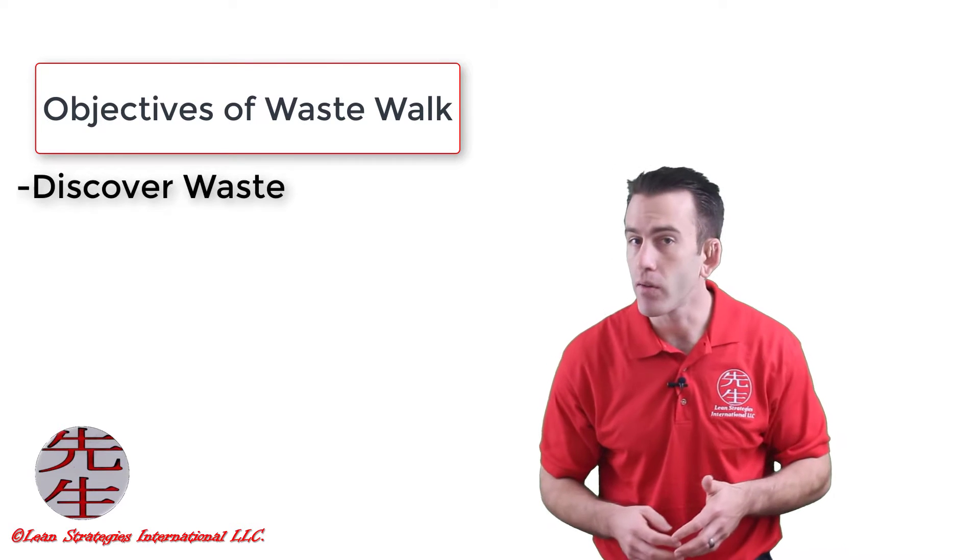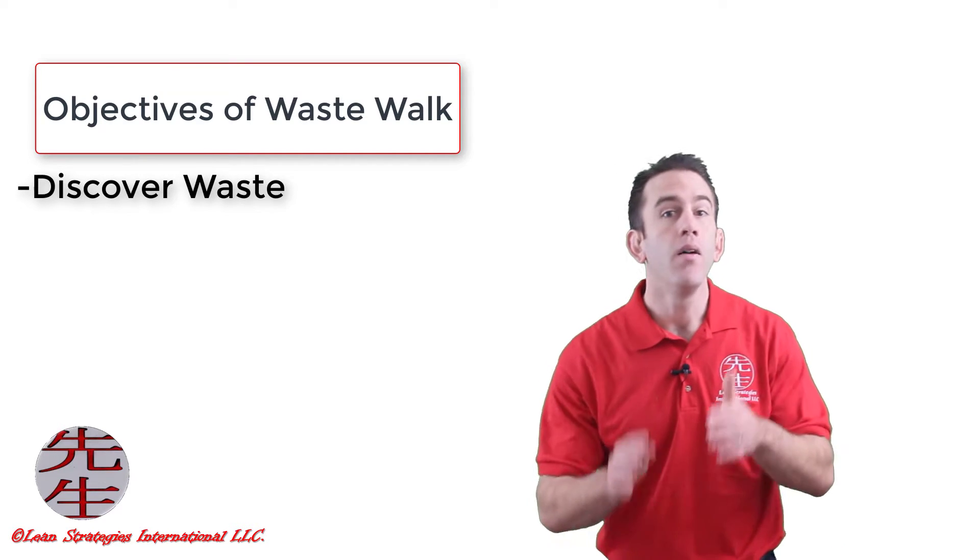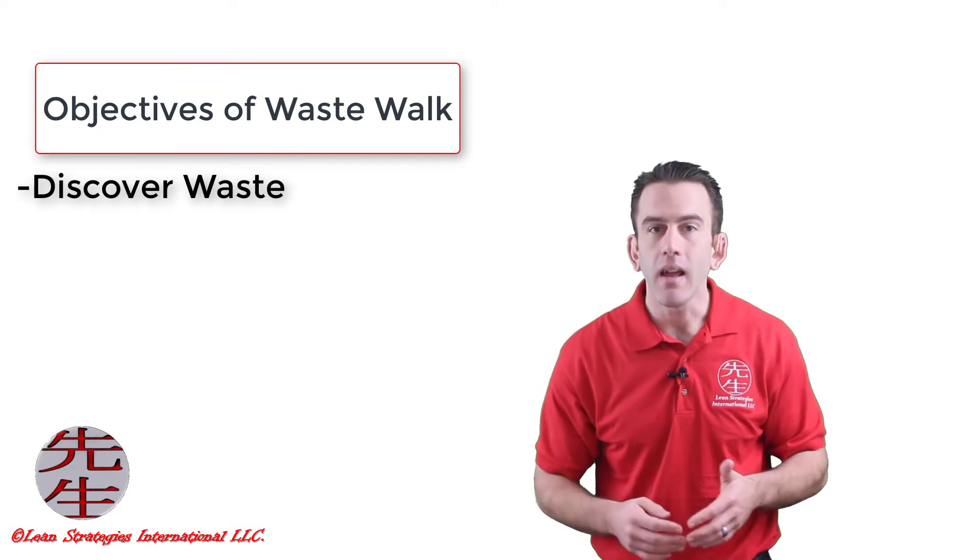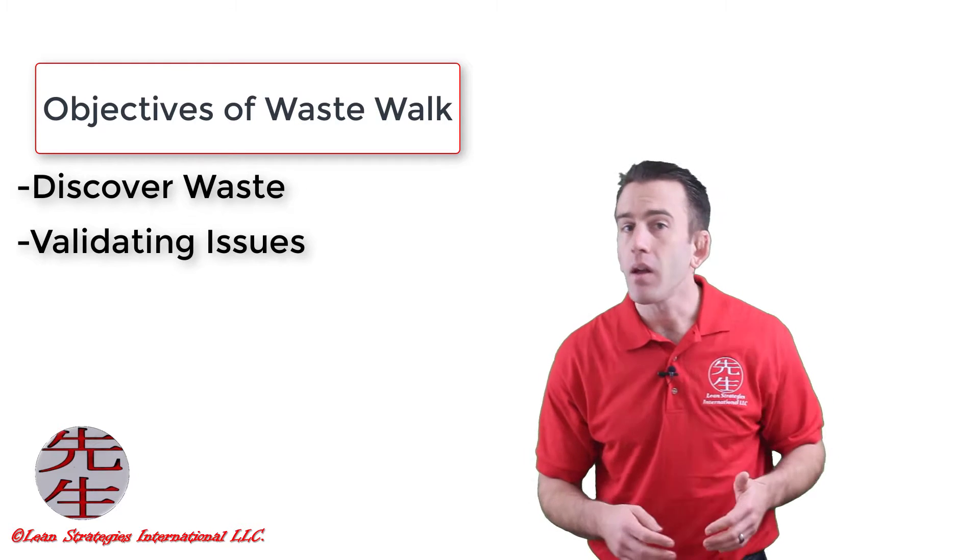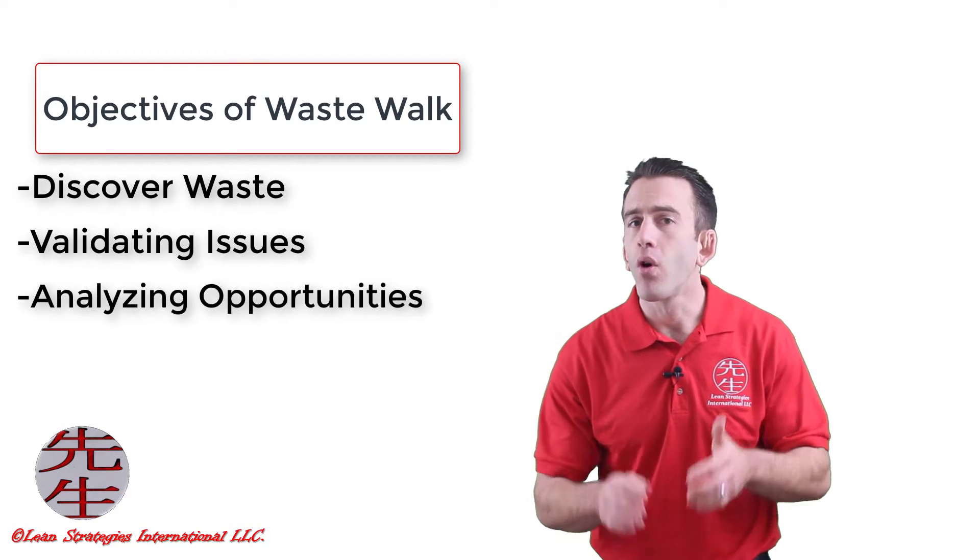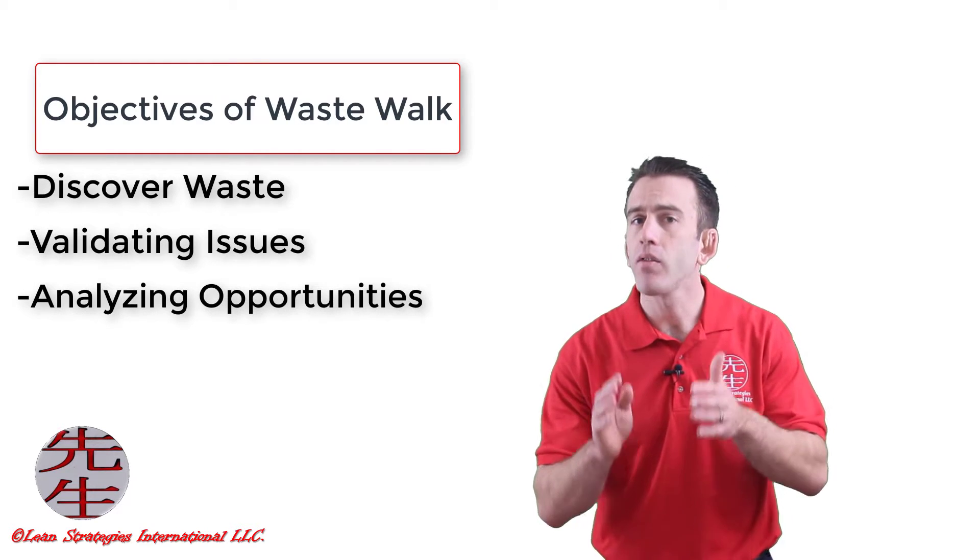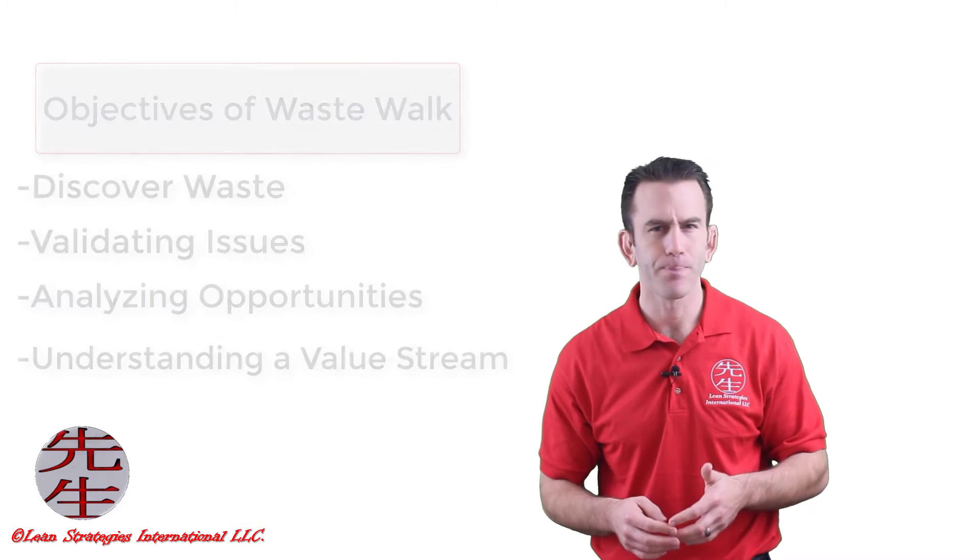The primary objectives of a waste walk can range from simply going to the Gemba to discover forms of waste, validating issues, analyzing improvement opportunities, or even just understanding a value stream.